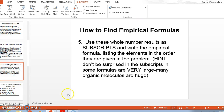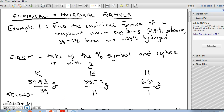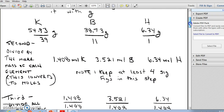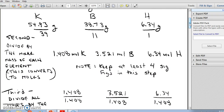Here's an example: find the empirical formula of a compound containing 54.93% potassium, 38.73% boron, and 6.34% hydrogen. Step one: remove the percent symbol and replace it with grams, assuming a 100-gram sample. Step two: divide each mass by the molar mass of the element from the periodic table using the whole-number atomic mass. Keep at least four significant figures in your mole answers to avoid rounding too soon in these problems.